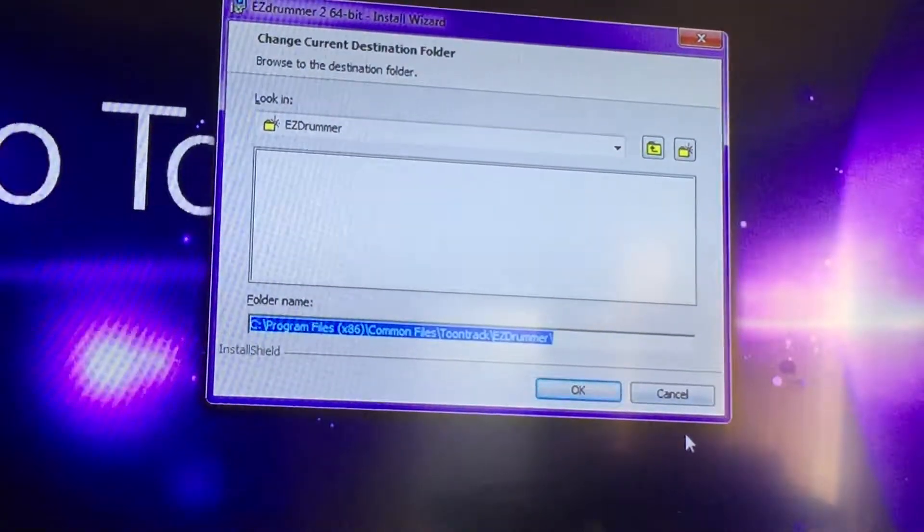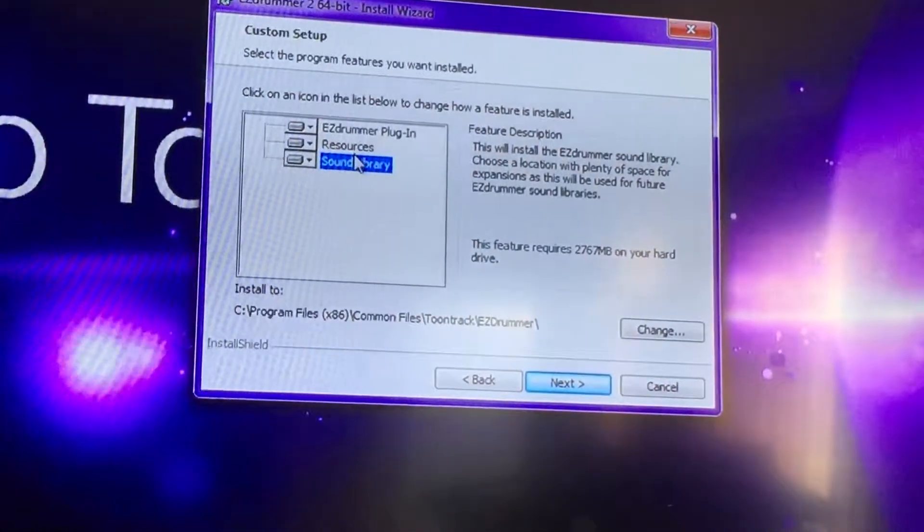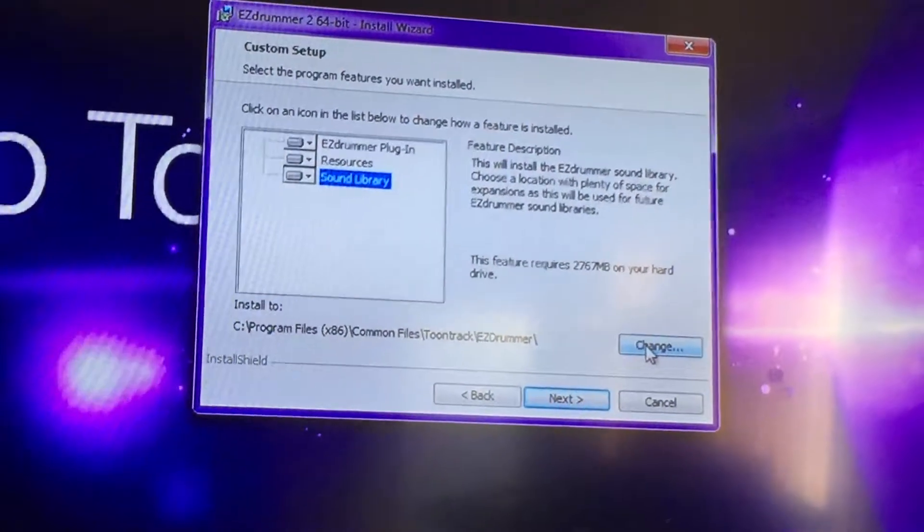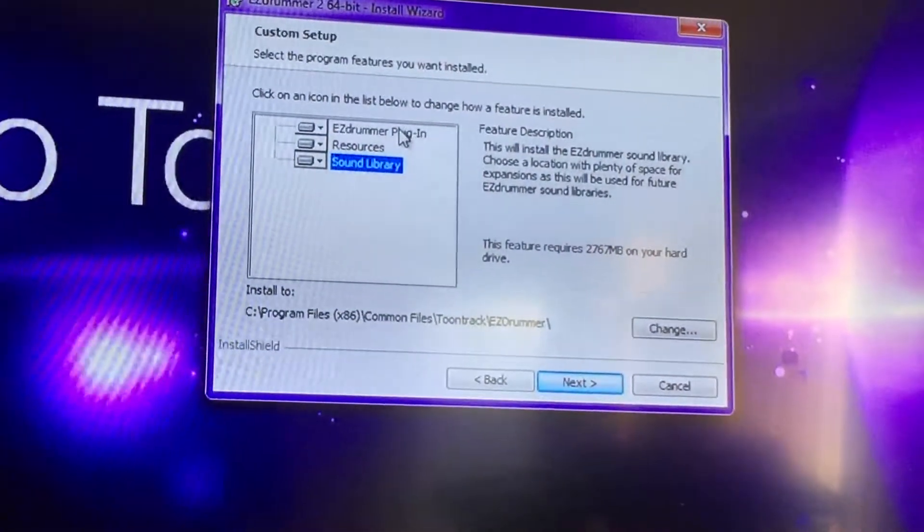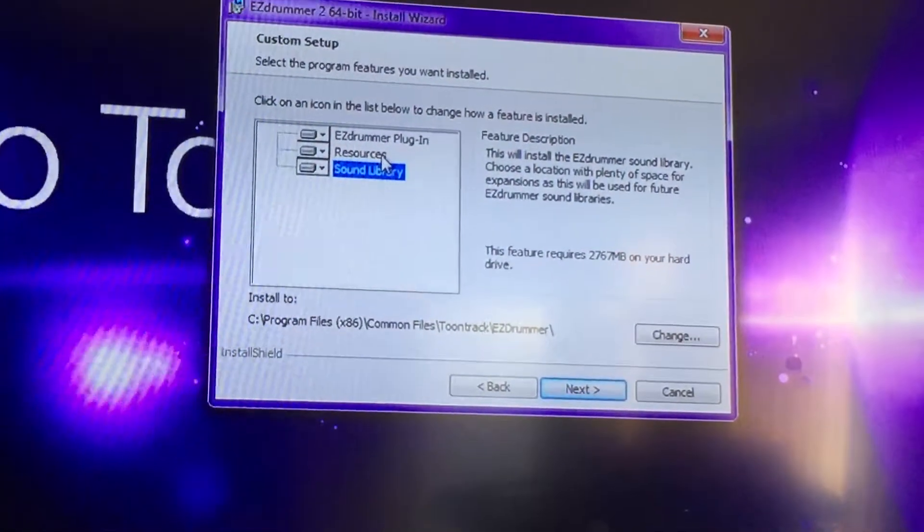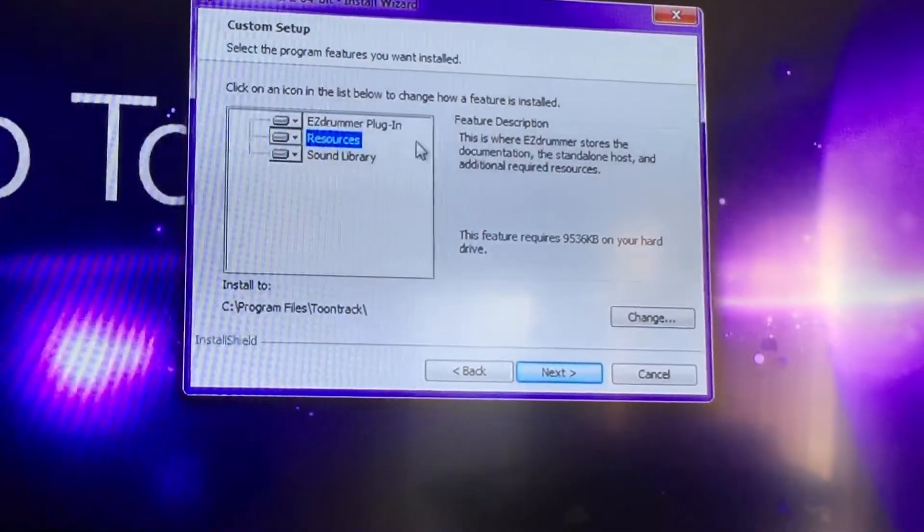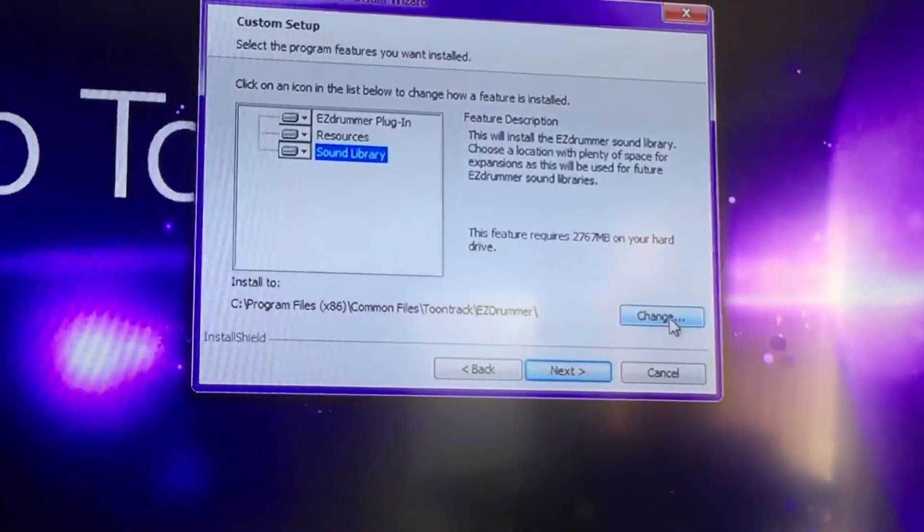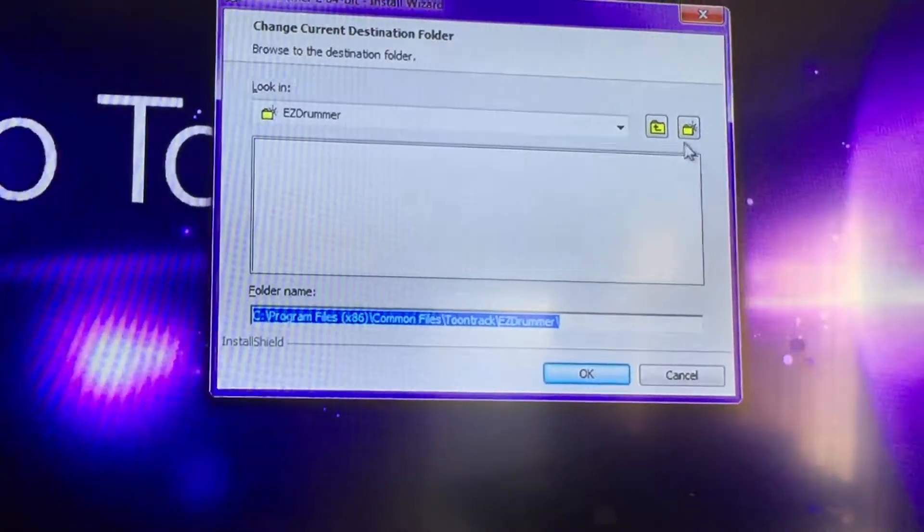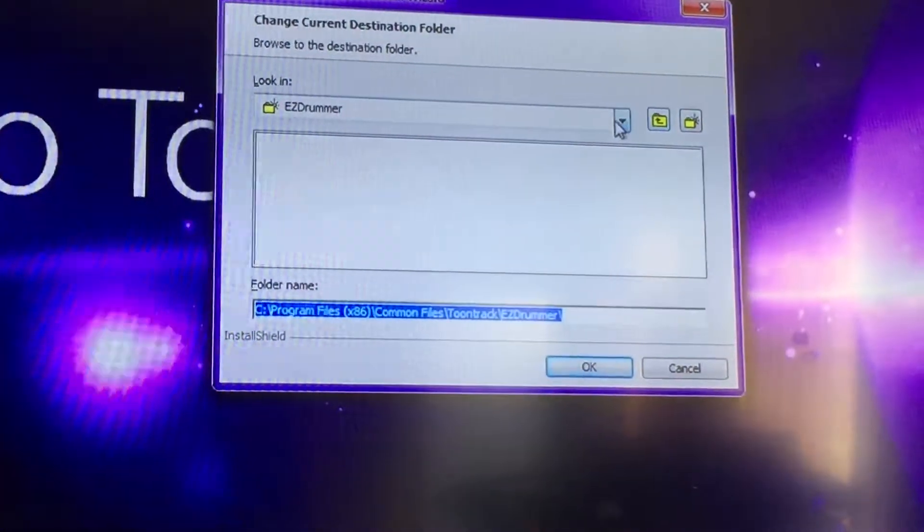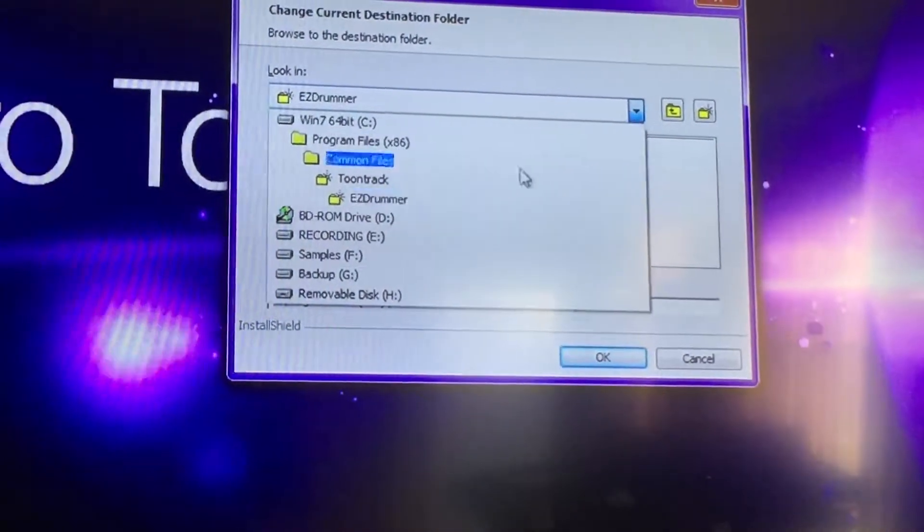I'm going to leave everything else on the internal hard drive—the EZdrummer VST and resources. It just gives you a description here, just documentation. So again, I want my sound libraries to go to an external hard drive, and just select the drive you want.